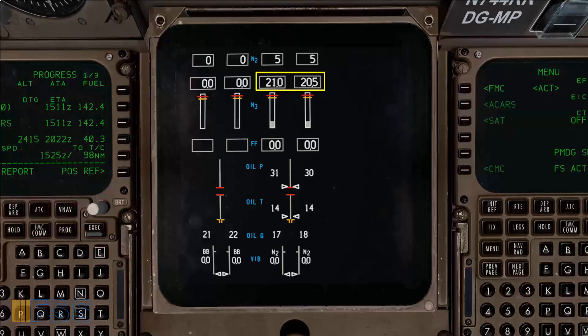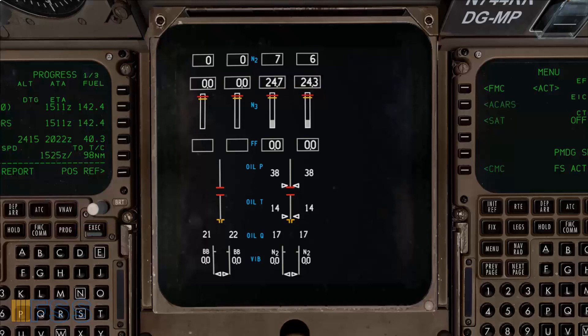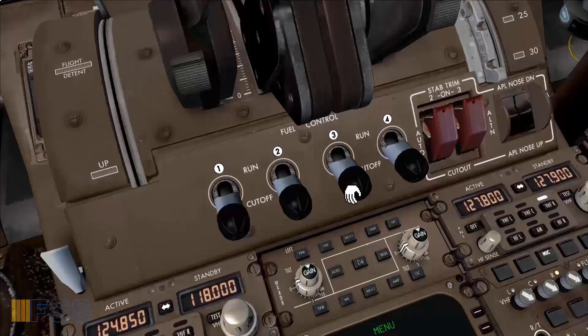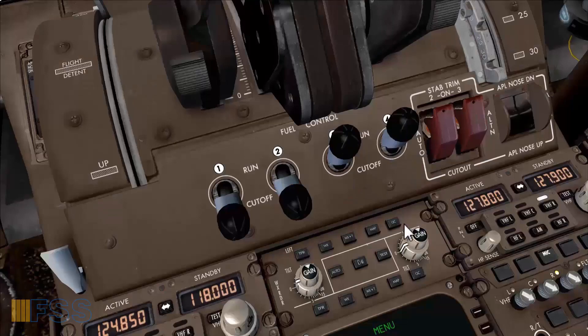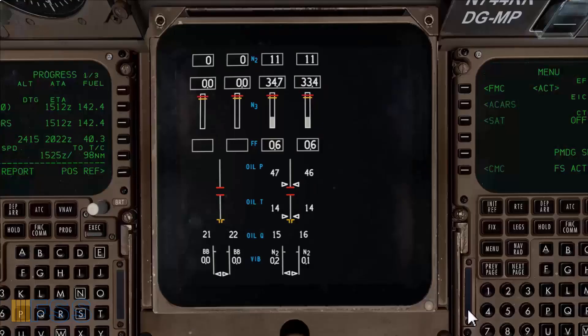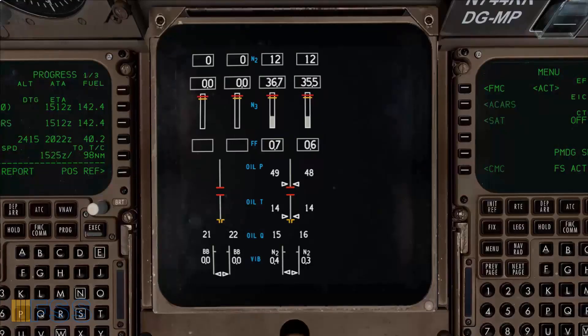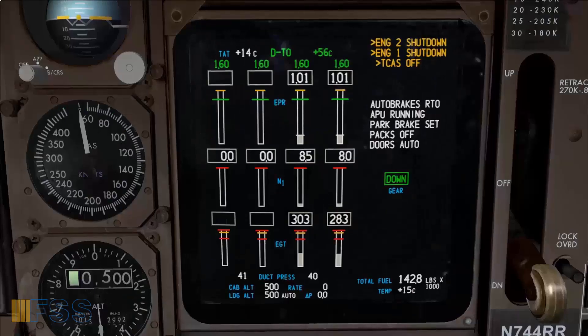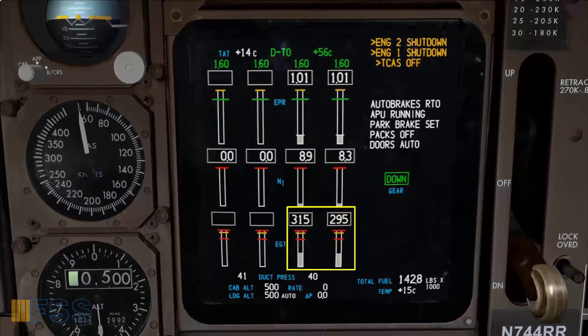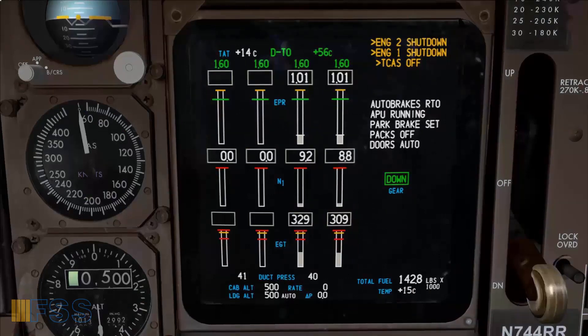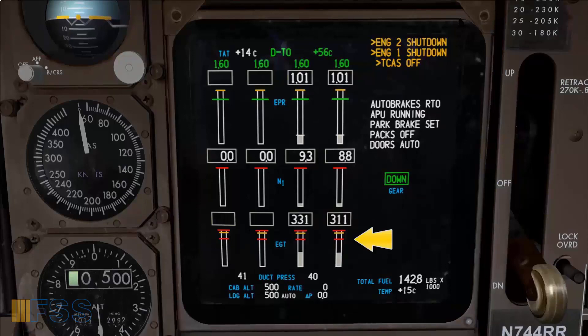At 25% N3 I introduce the fuel to the engine by selecting the fuel switch to run. The fuel flow then is checked. The EGT is rising nicely. And we want to keep an eye on the EGT to ensure it does not reach the EGT limit indicated by the red line.